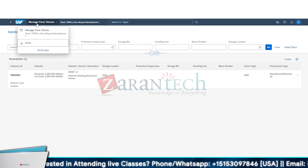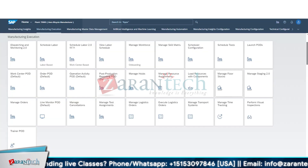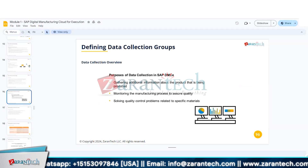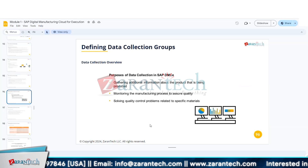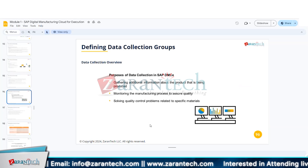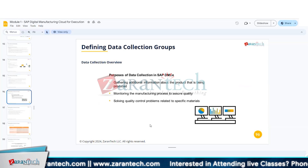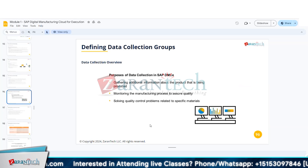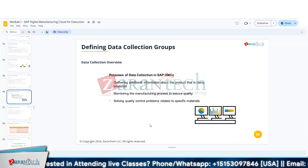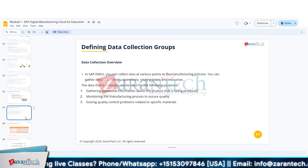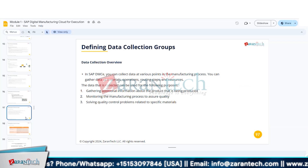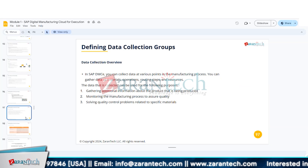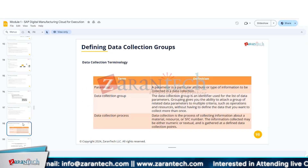Now we'll move to the next topic: data collection. Data collection is basically when we need to collect information from the shop floor — we provide a placeholder where the operator can easily capture data. This data can be used for different purposes like quality checks. In DMC, data collection can happen at different business objects: work center level, operation level, material level, or shop floor order level.